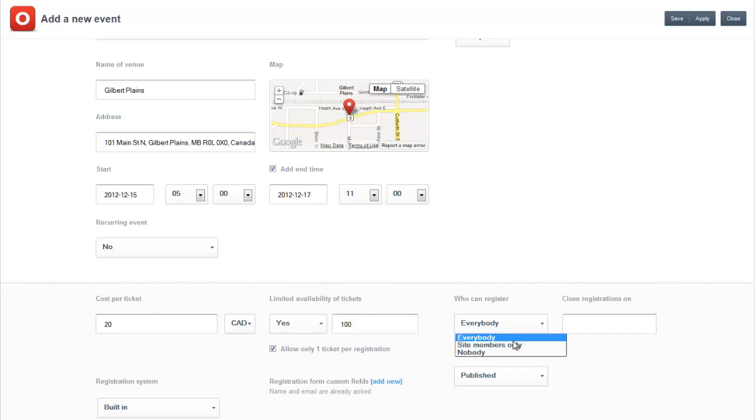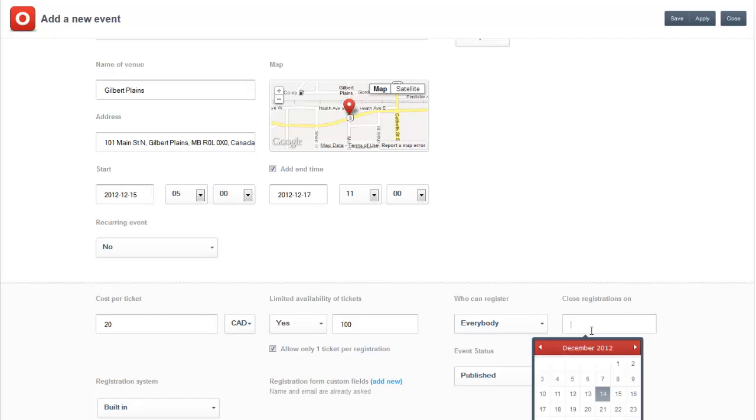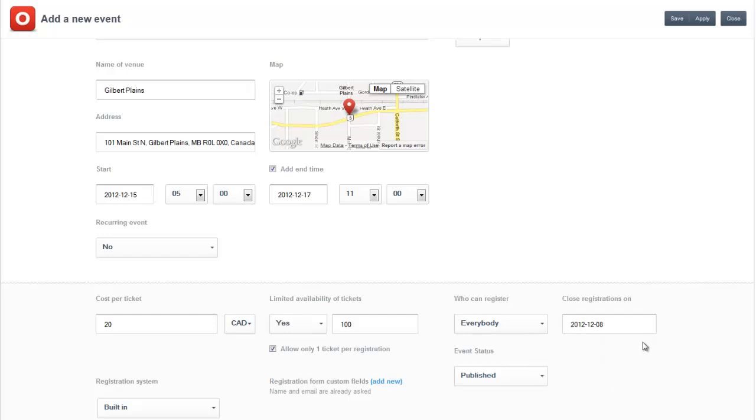Who can register? Everybody can register. You can set site members only or nobody. And you can also close the registration dates on. We want it a week ahead of time.